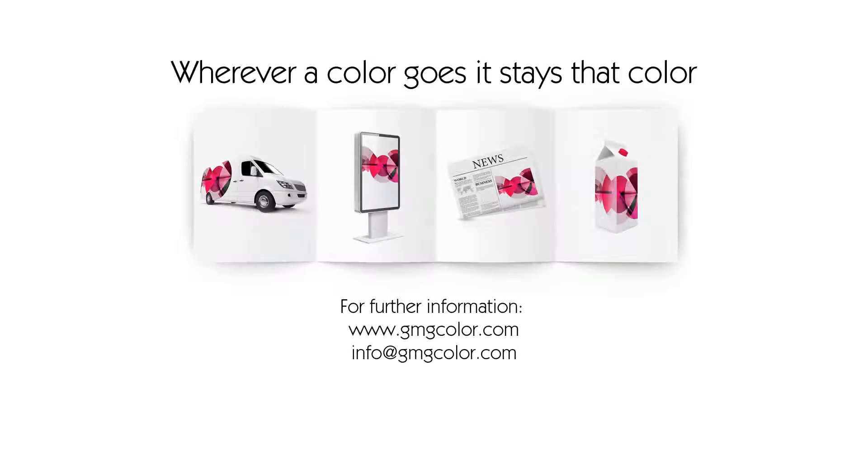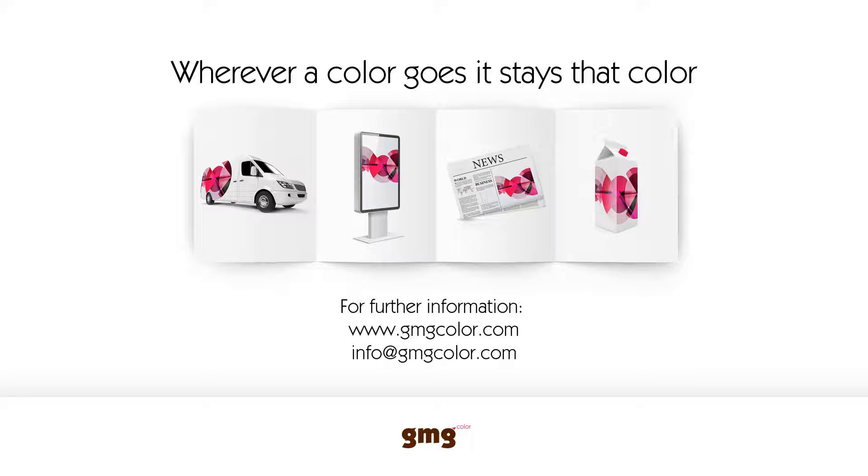For more information, please contact your local GMG team member. Thank you.